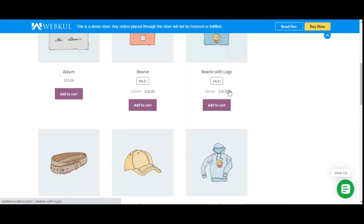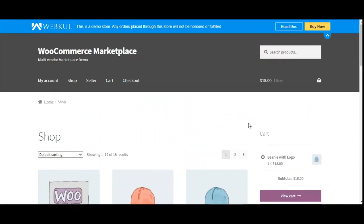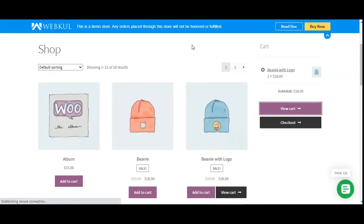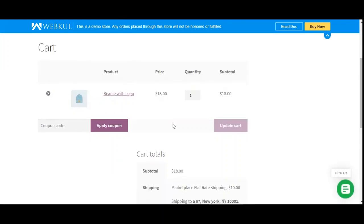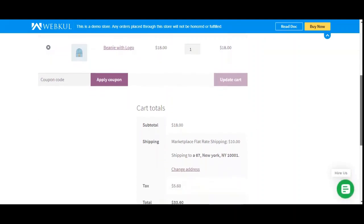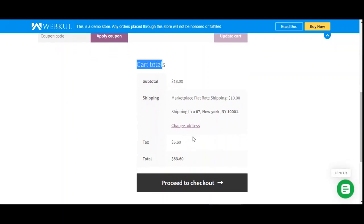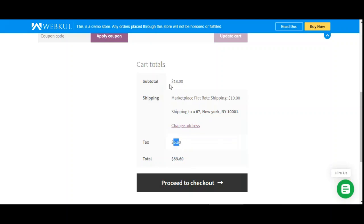On the shop page, I've selected the beanie with logo, which is currently $18 — the actual price was $20. I'll add it to the cart and tap on the view cart button. This is my cart with the product details: quantity, price, and subtotal. Within the cart, customers can also see the applicable tax. Under the cart totals, the tax applicable for this order is $5.60, bringing the total to $33.60.